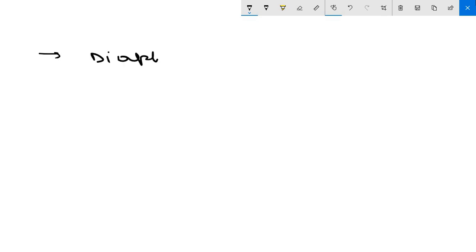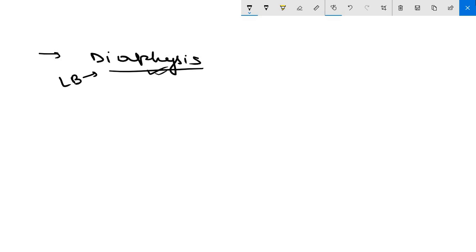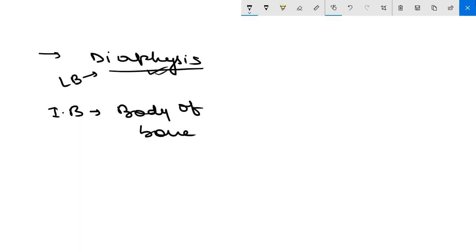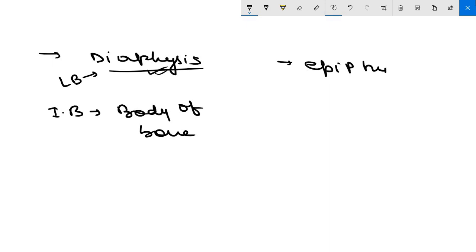In long bones, the primary ossification center appears in the diaphysis, also known as the shaft of the bone. In irregular bones, it appears in the body of the bone. For secondary ossification centers in long bones, they appear in the epiphysis — that is, the upper and lower ends of the bones.